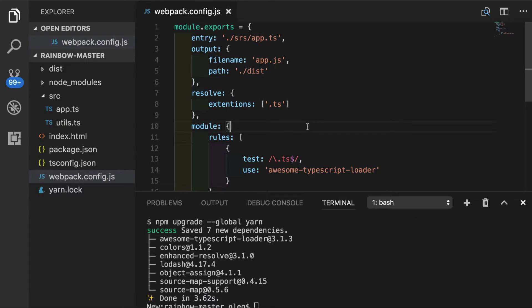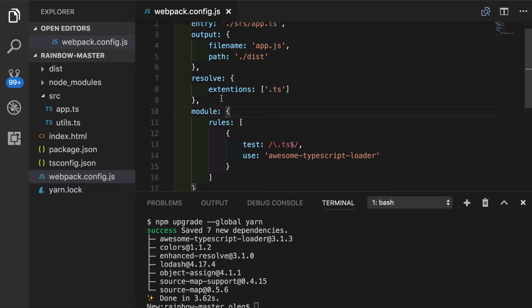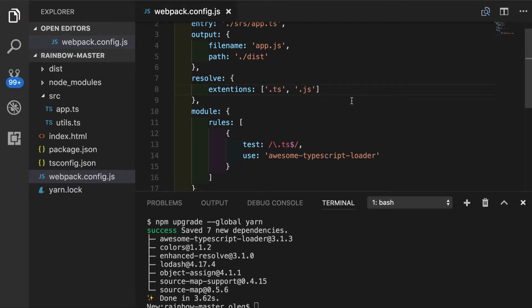We will put yarn add dev dependency and Awesome TypeScript loader. Let's go back to our extensions here. And what we actually have to do is to add .js also. So Webpack can do its thing on the background.